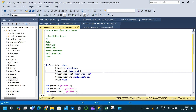The available data types with respect to date and time are: DATE, DATETIME, DATETIME2, DATETIMEOFFSET, SMALLDATETIME, and TIME. Now let us go through each of these data types and see what is the difference between each type and what are the additional components in each of the data types.